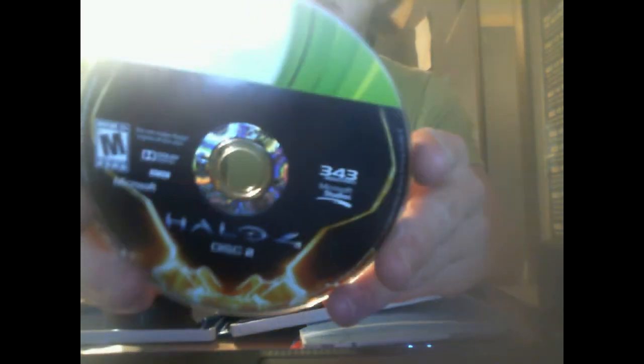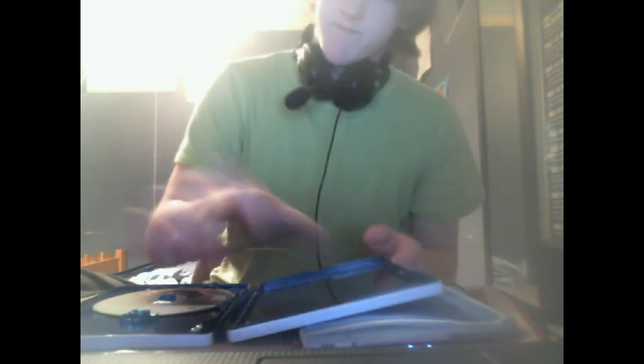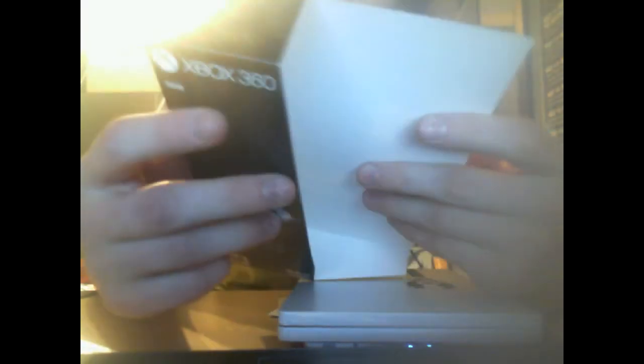If you want to see the discs, here's disc one. Halo 4 disc one. Here's disc two. This was a pre-order and it was a limited edition. $99, that's what it came with.